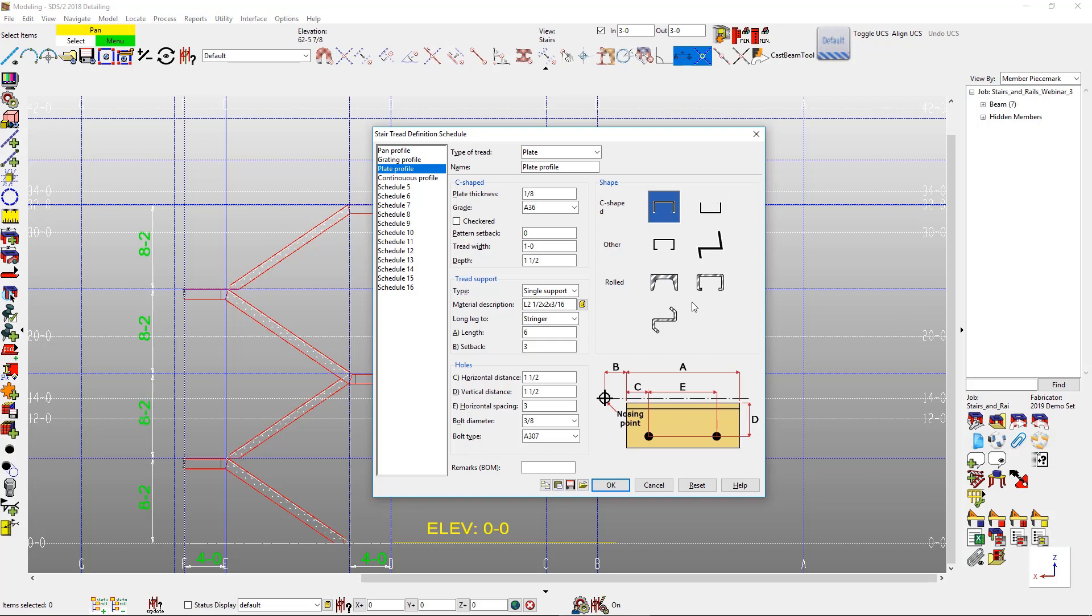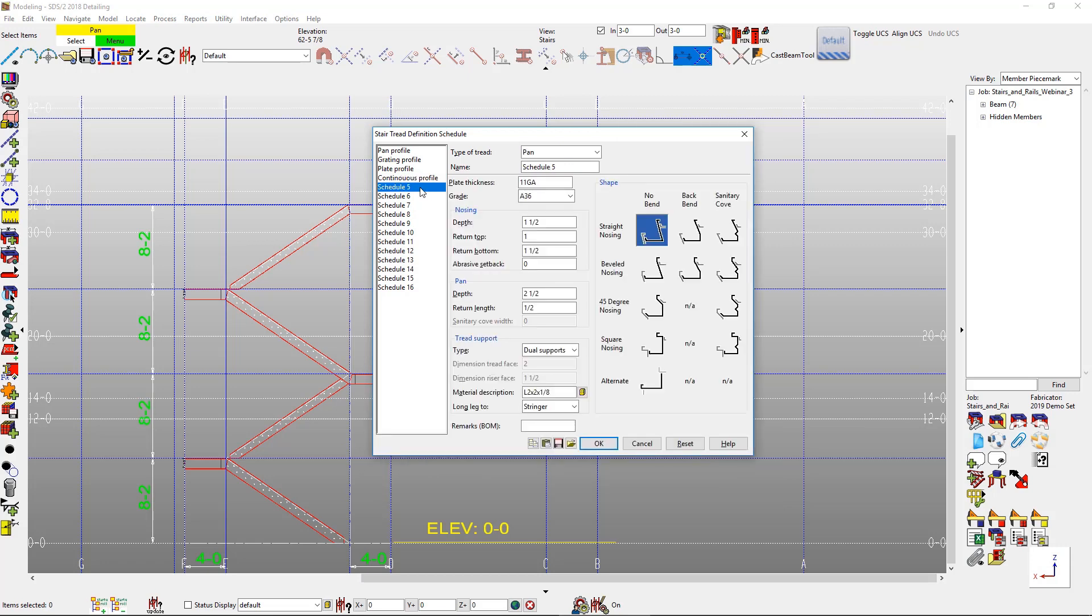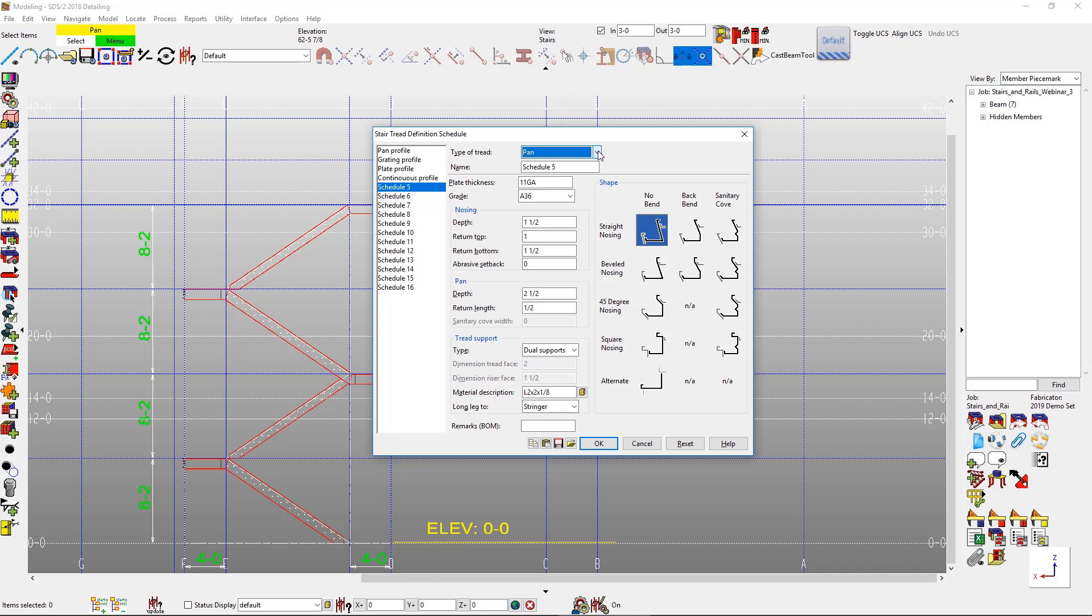We have different schedules, 5 through 16, that you can add in your own. And then also these can be overwritten in the member edit screen. So we have an infinite number of schedules that you can actually create.